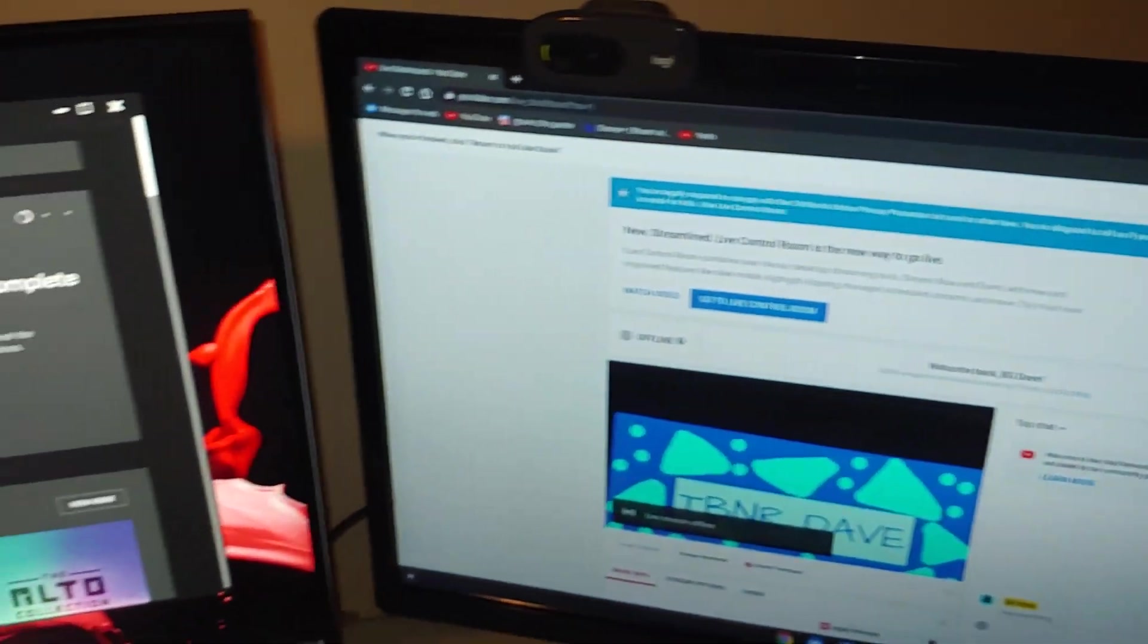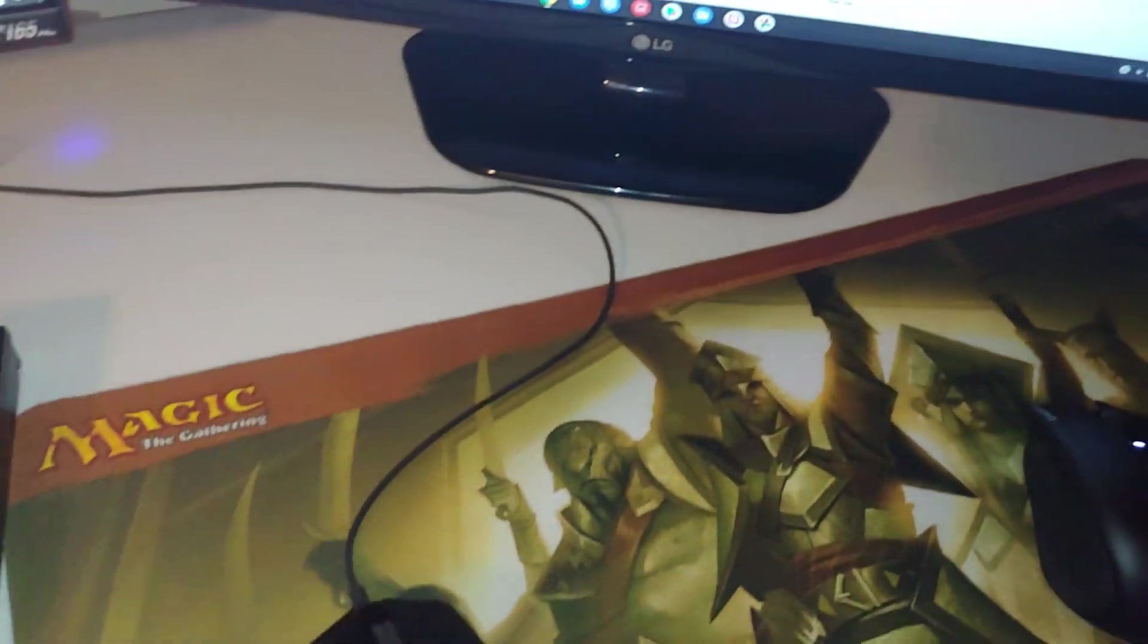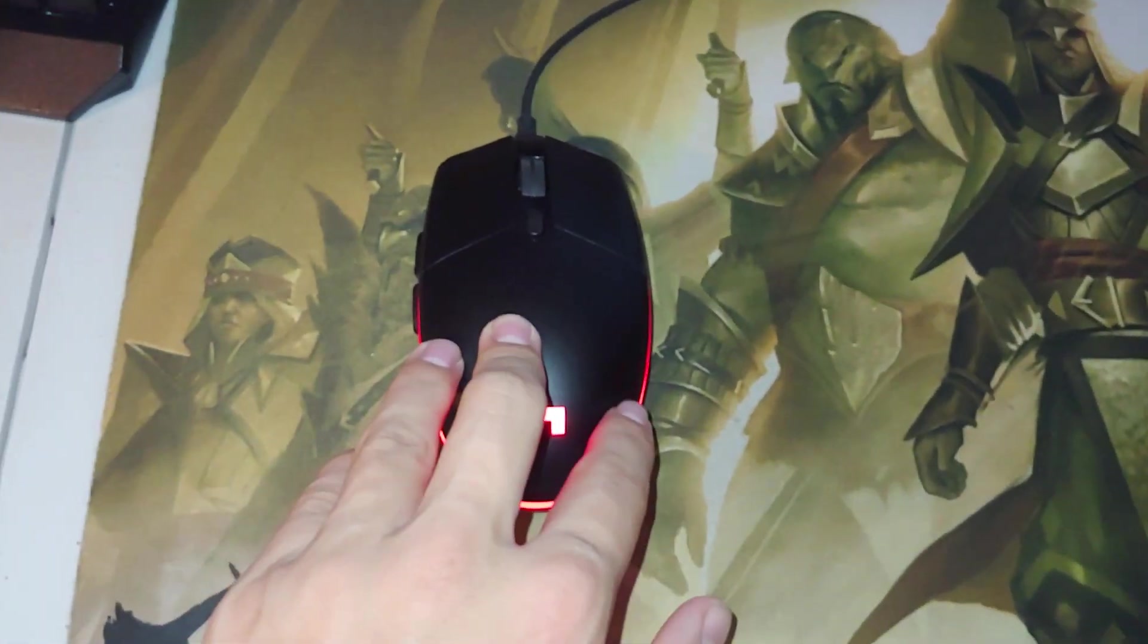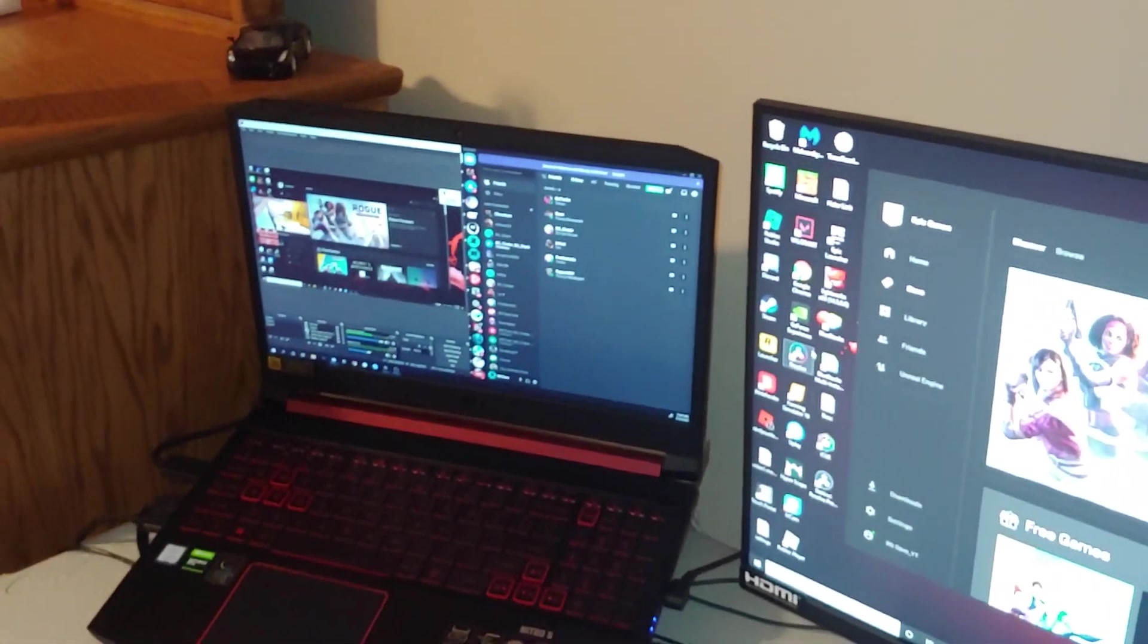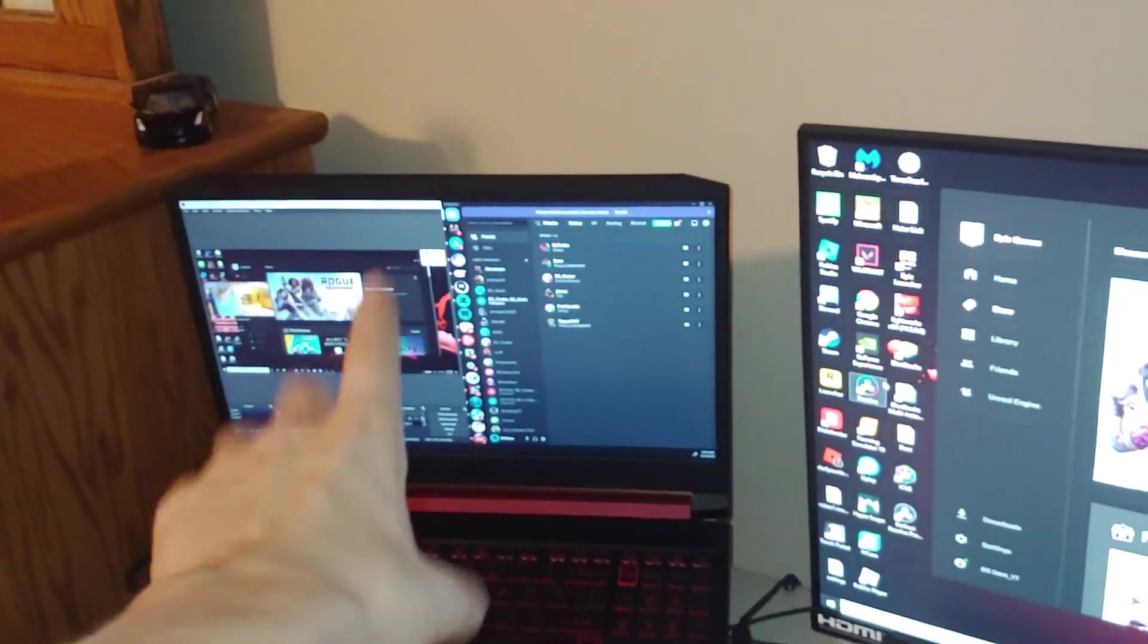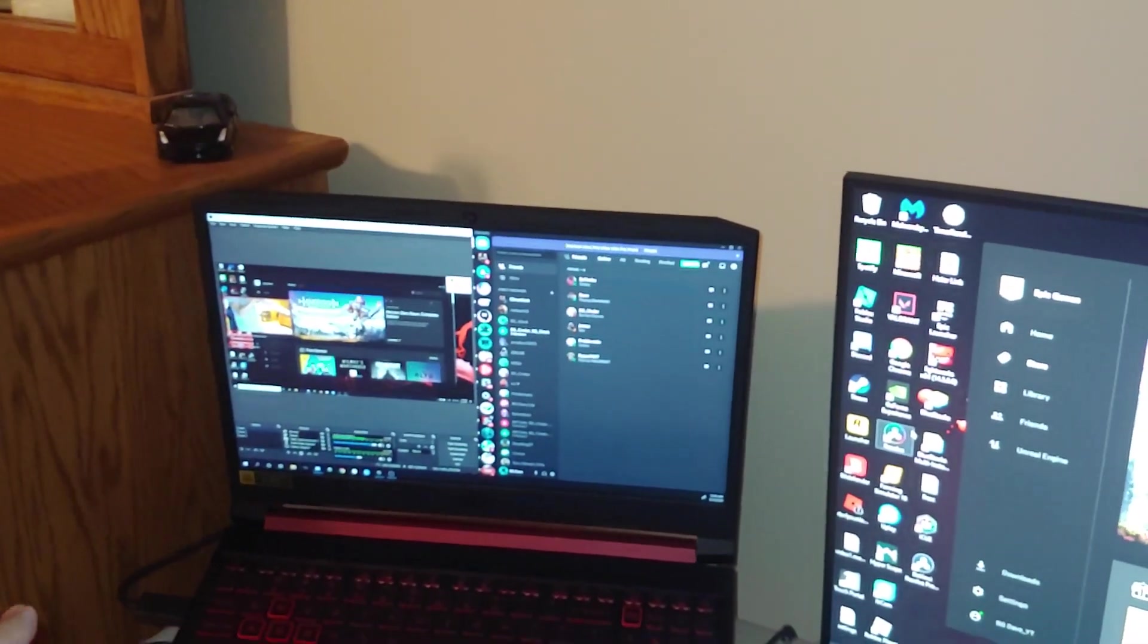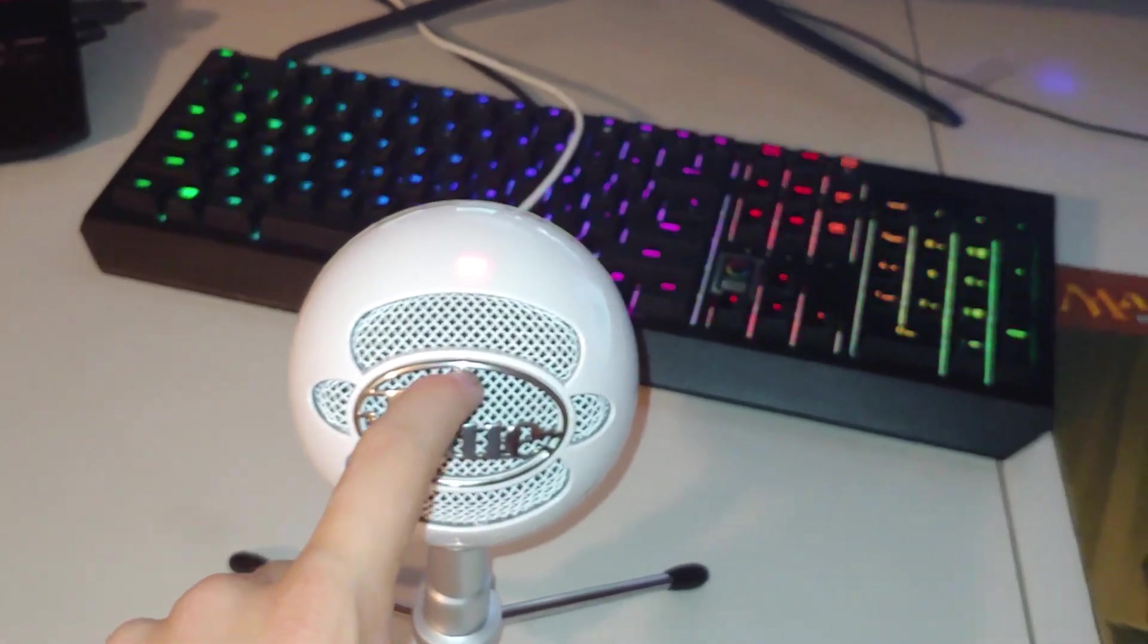We got the Logitech G Pro wired gaming mouse. Hopefully gonna upgrade to the wireless soon but that's obviously once I upgrade my PC. Because this is a great computer, the Nitro 5 is a great laptop, but for streaming I kind of want a little bit more horsepower you know what I mean. We got the Blue Snowball Ice microphone which you saw the box over there. It's a really great microphone for 40 bucks.